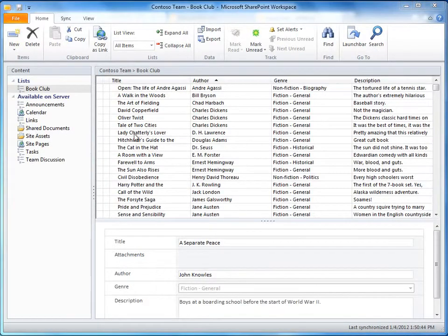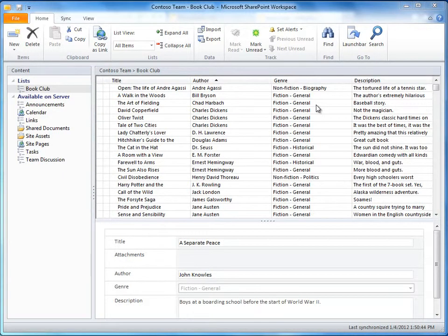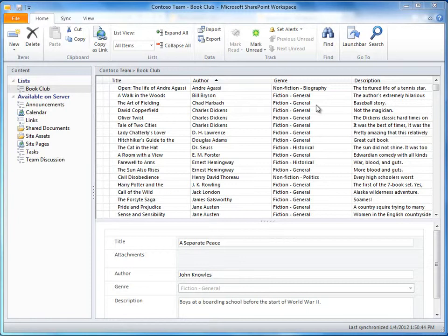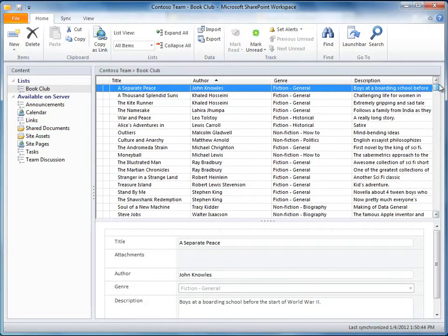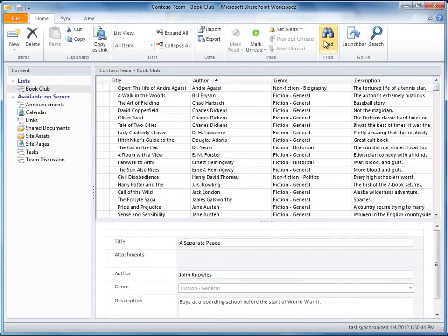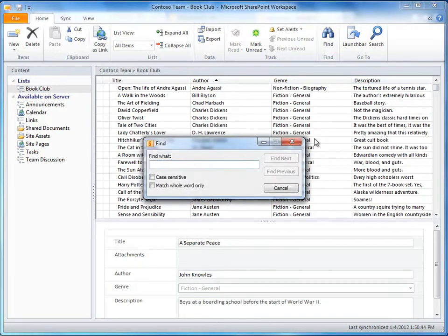So now I see all my items in a grid, much like that datasheet view. So I can quickly scroll the entire list up or down, or click Find to search for items.